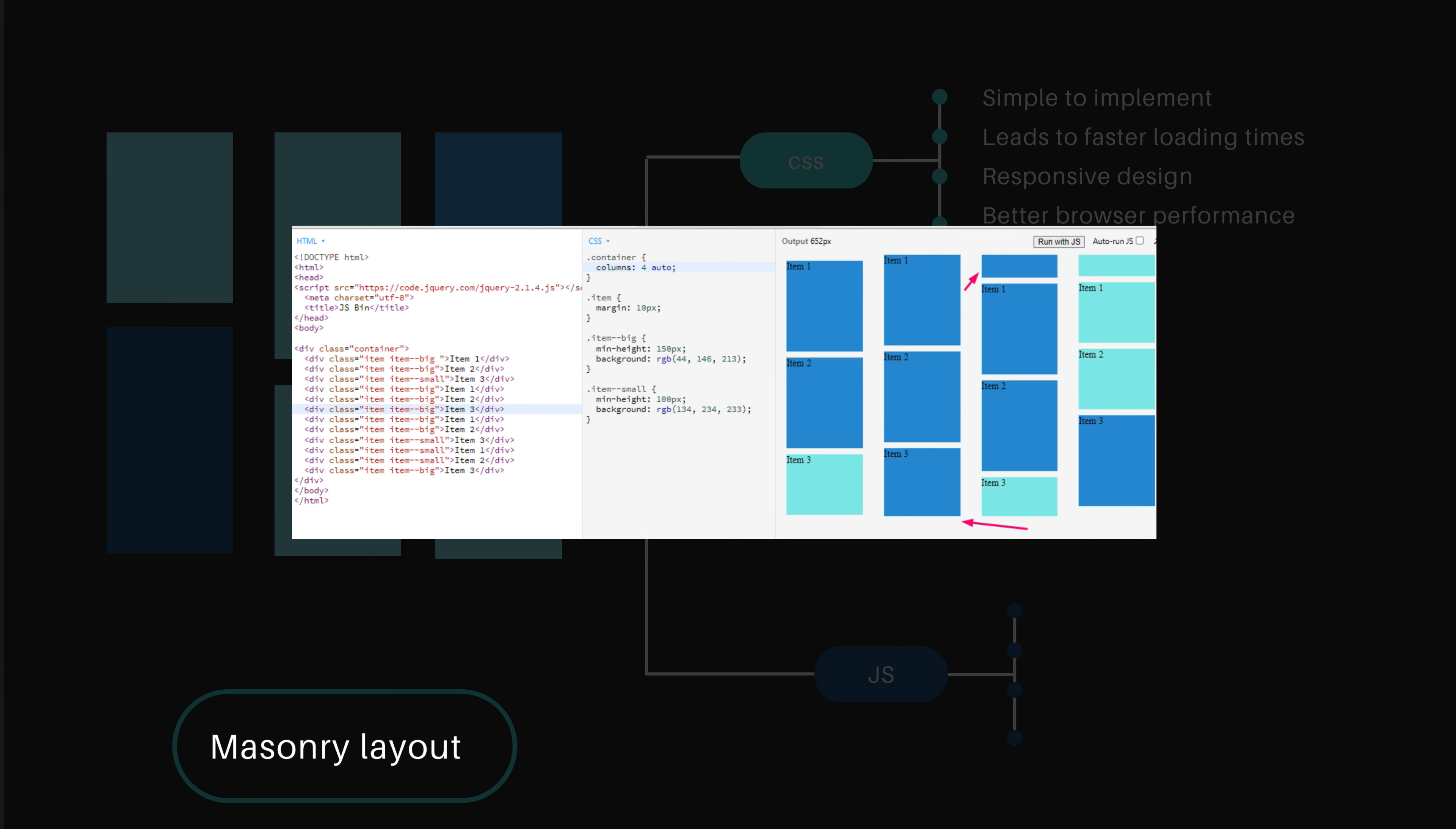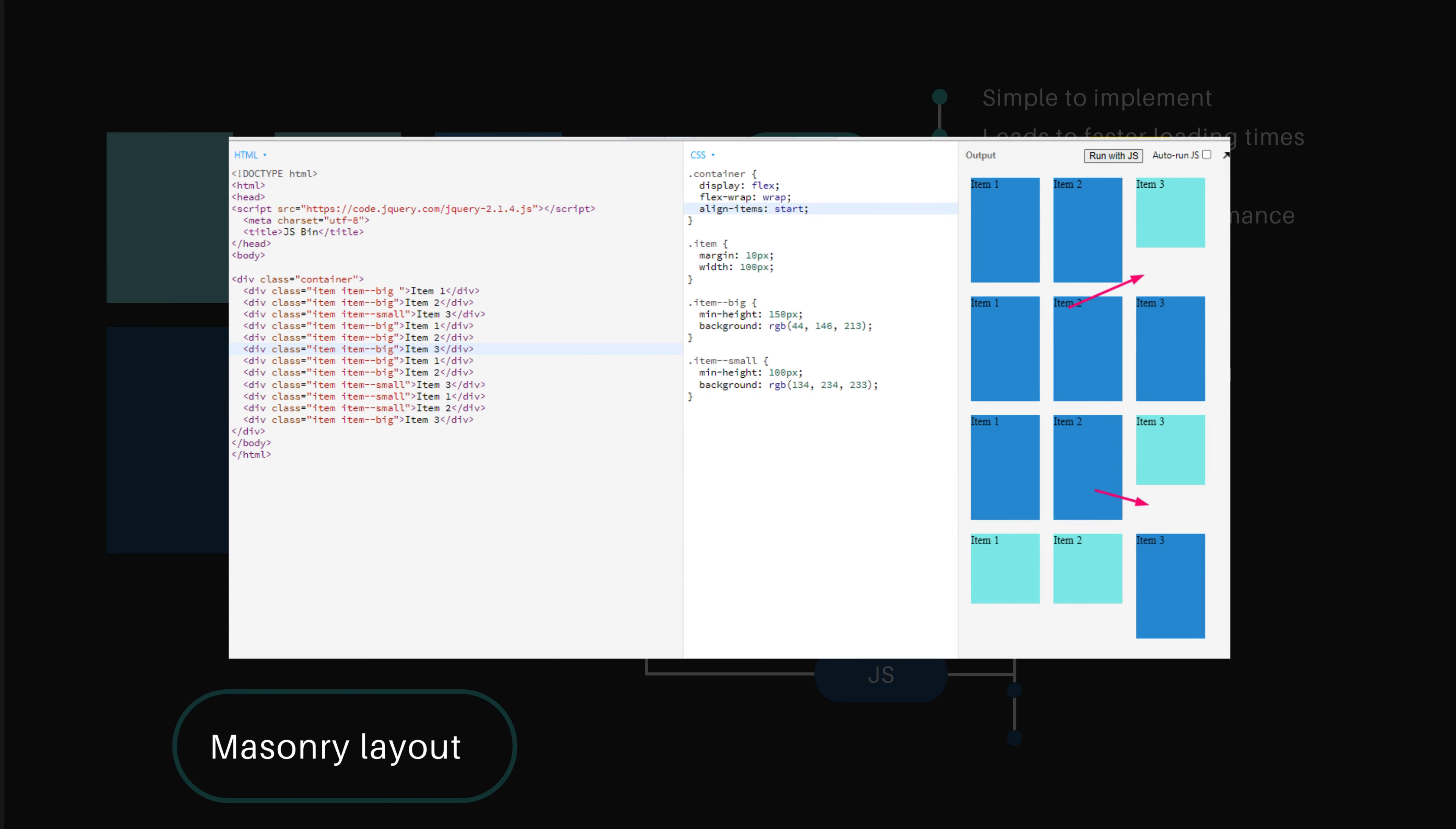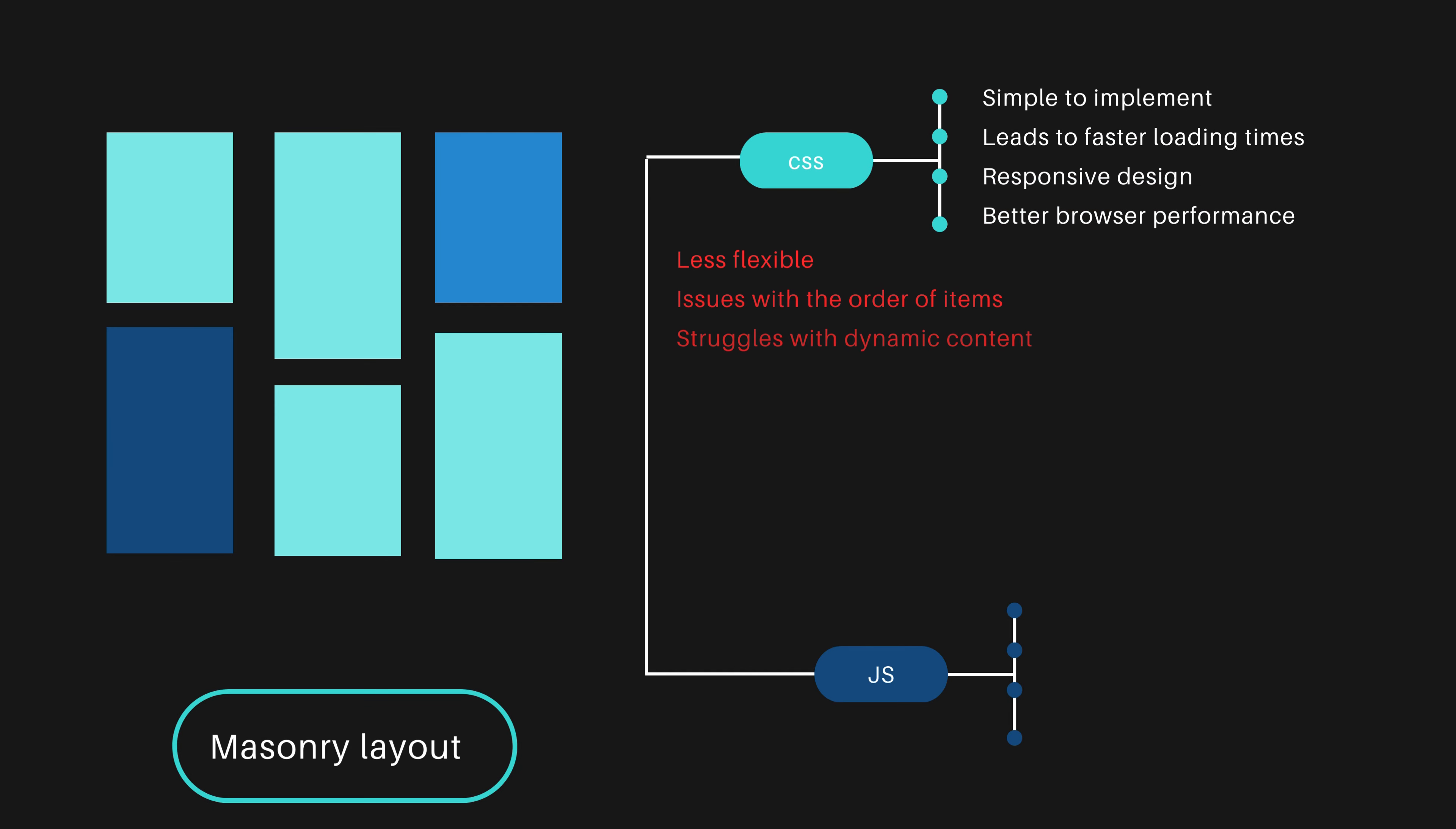This JavaScript solution will be highly customizable, allows for precise placement of items, can adjust layouts dynamically, and offers consistency across browsers.